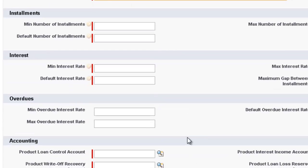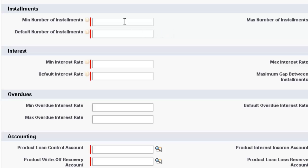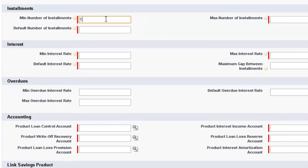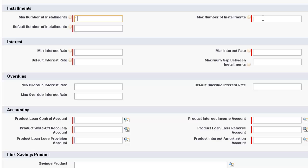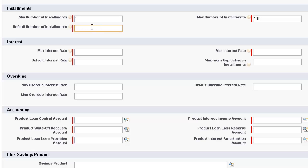Now we come down to Installments. What is the minimum number of installments that we want to establish for this Standard Loan? Let's make it 1. What's the maximum number of installments? Let's make it 100. And the default number of installments. So we've got the minimum and maximum. We've got the boundary set up. The default will be, when we create this Standard Loan, whatever we put in this field will, by default, come up. And we'll make the default number of installments 12.